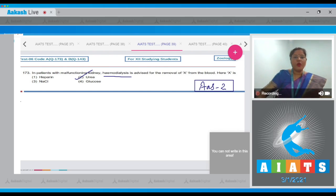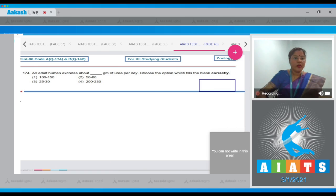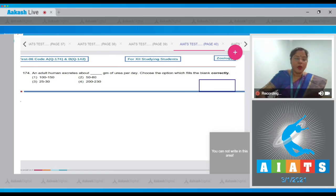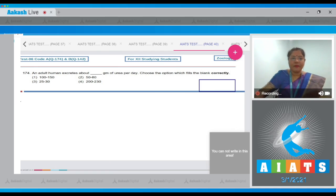Let's move on to the next question. Question number 174: An adult human excretes about ___ grams of urea per day. Choose the option which fills the blank correctly.